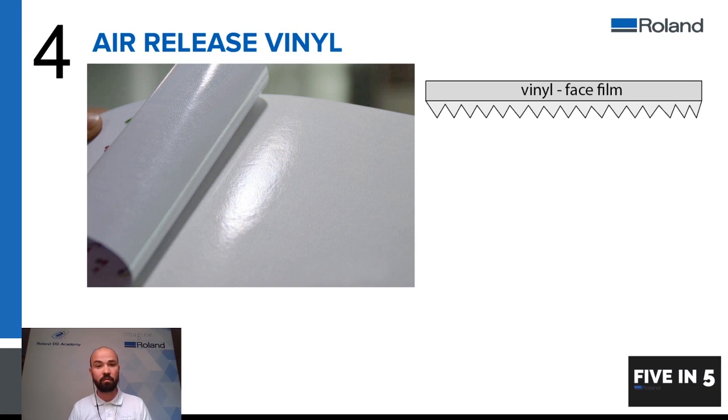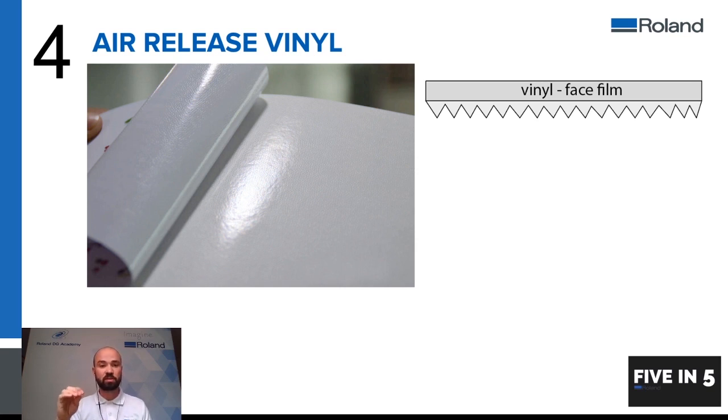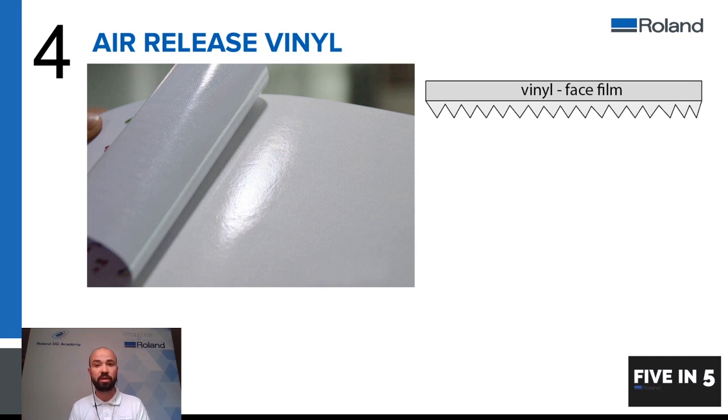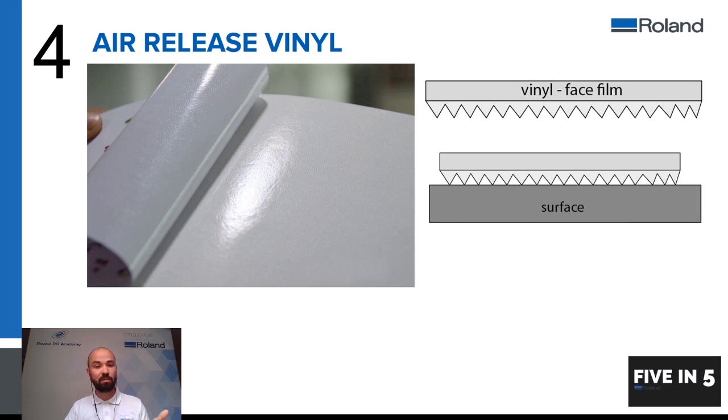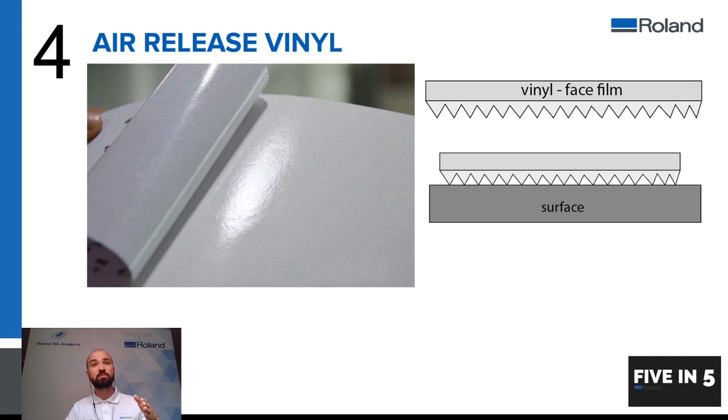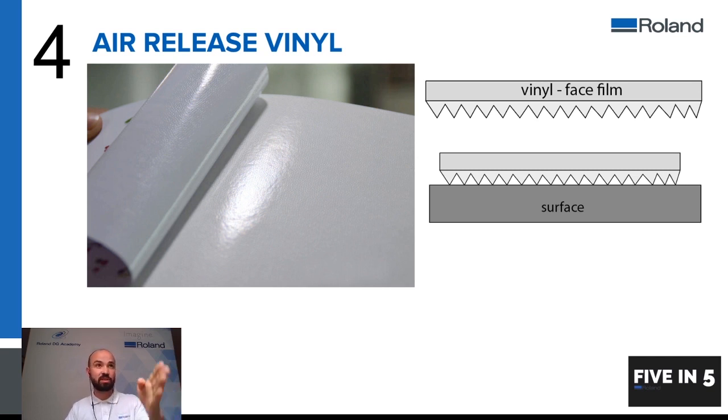This means that you get your face film and then the adhesive will have peaks and troughs which sit into the recesses of the backing sheet. So you will have small points which will contact the surface before the others. So when you stick down your material there will be small channels for the air bubbles that can come from laying down vinyl. These will have somewhere to go when you squeegee them because of these air channels that are created through the adhesive.